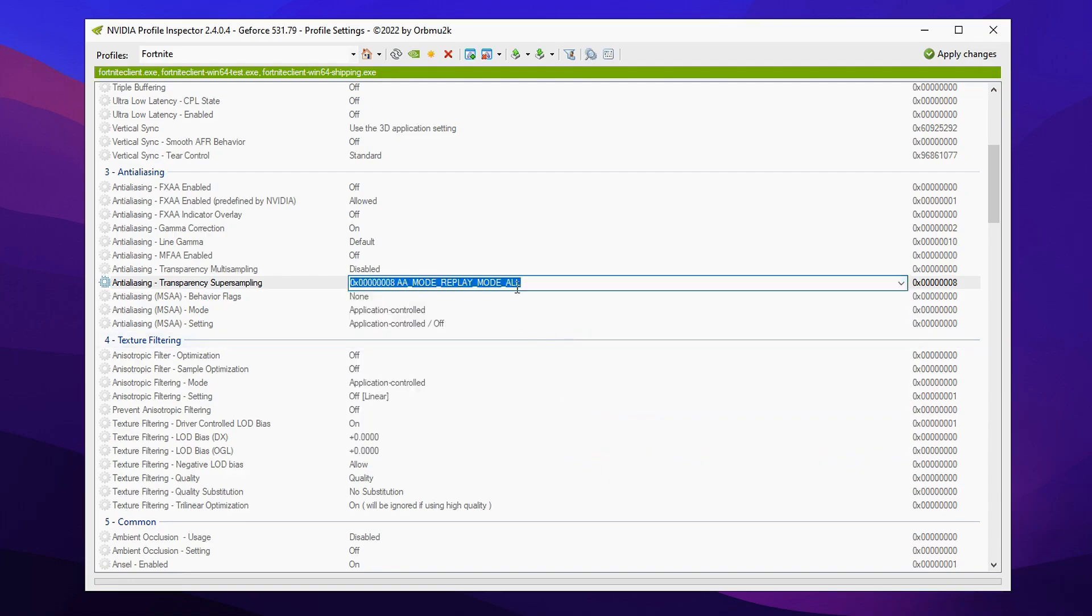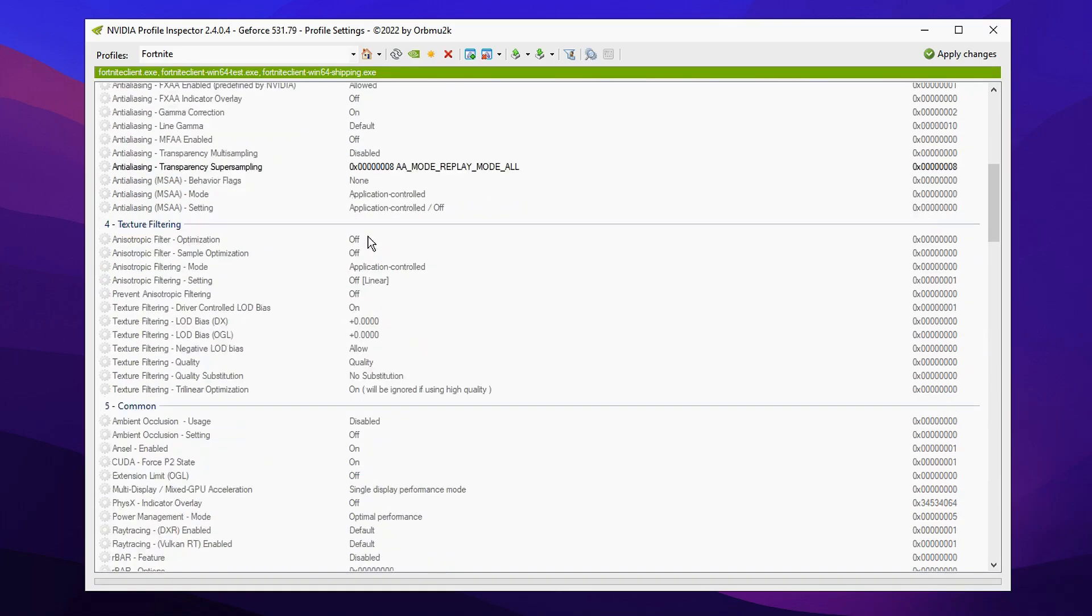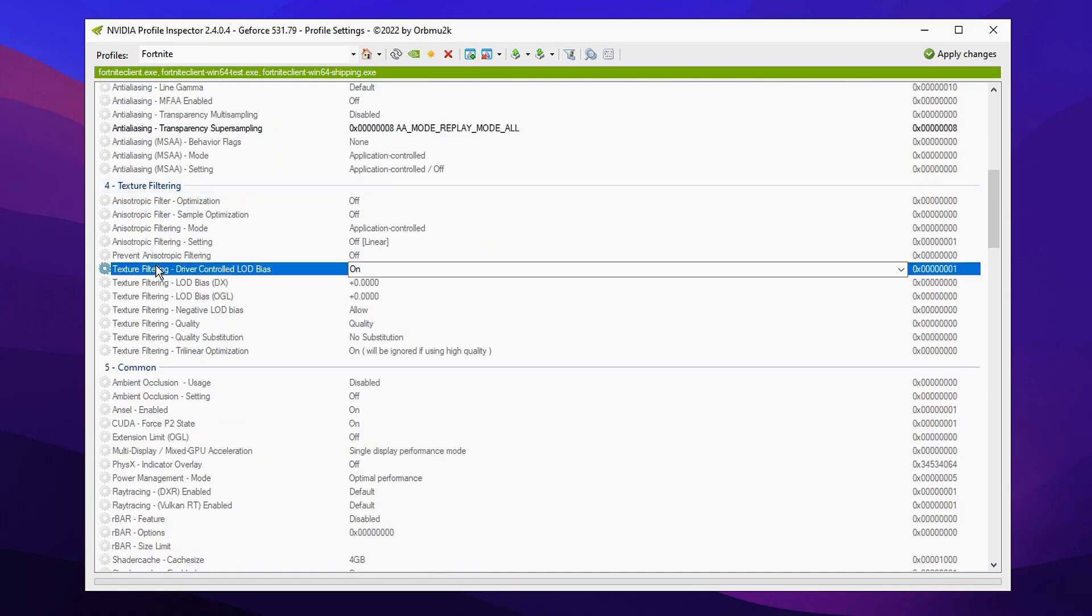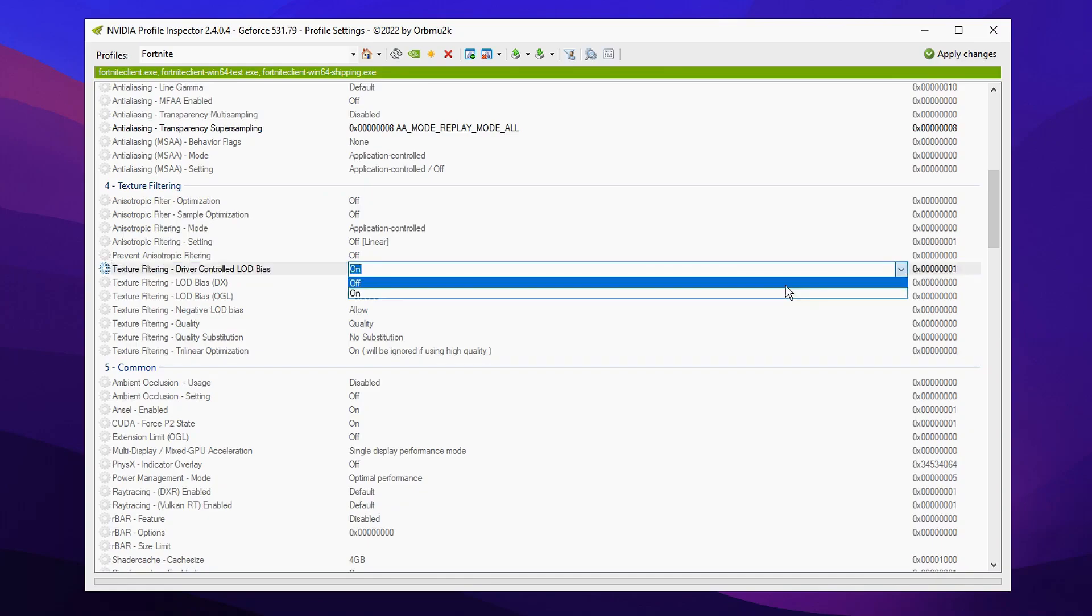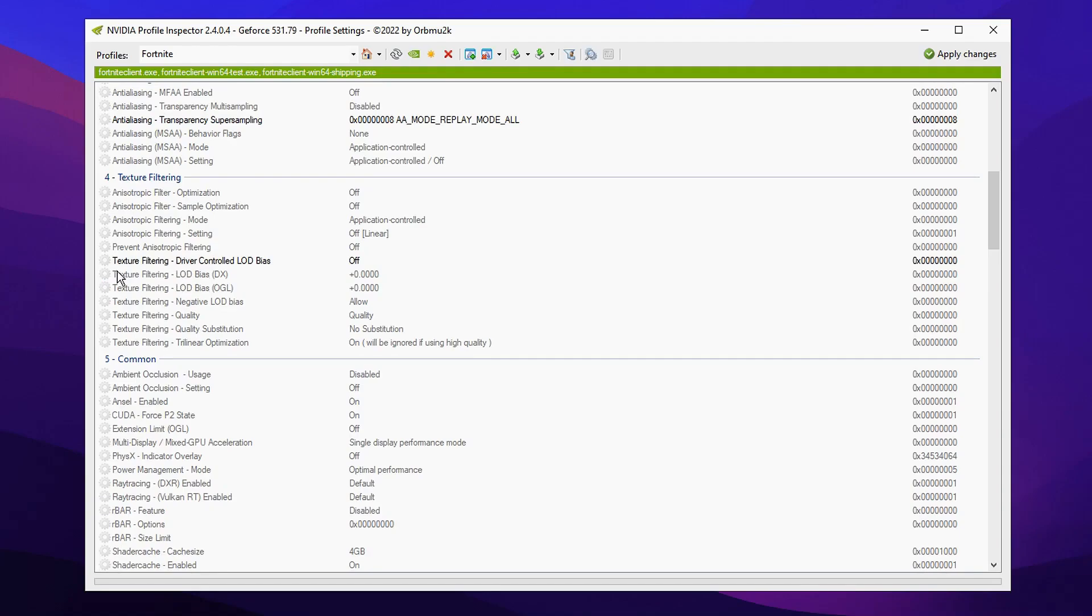You want to click this setting right here after that. Make sure you've clicked off. Then scroll down just under it where it has texture default rendering. You'll see a setting called driver controlled LOD bias. By default it's turned on. You want to go ahead and turn this off. Click off and then just underneath it.